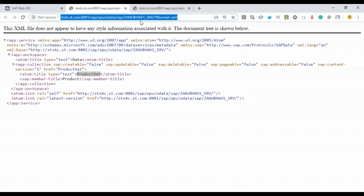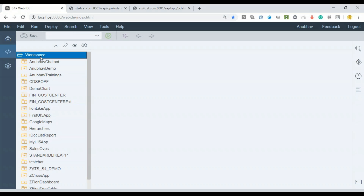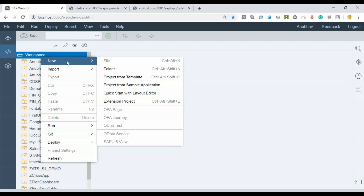Now it's time to go to our Web IDE and create a Fiori application using these two OData services. Since we have two OData services, we need two OData models. As you know, we cannot have two data models with the same name in parallel, so one OData model will be the default model without a name, and the other will be a named model.